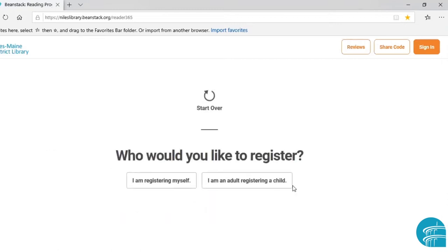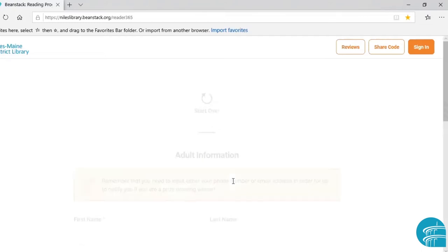Now, who would you like to register? The option 'I am registering myself' is what you would use if you are an adult creating an account for yourself, or a teenager or older kid creating their own account. But for today, we are going to be an adult registering a child.